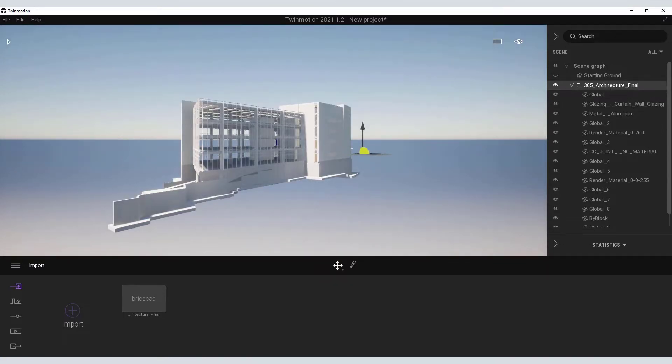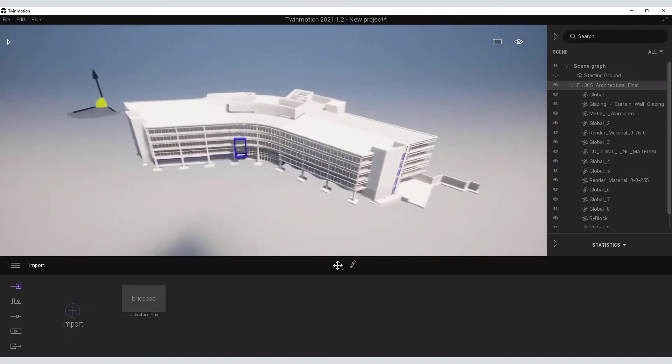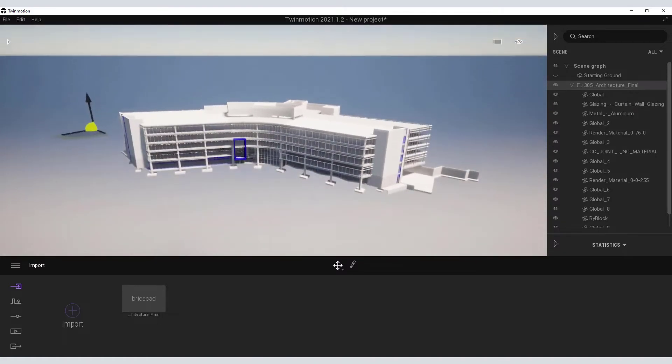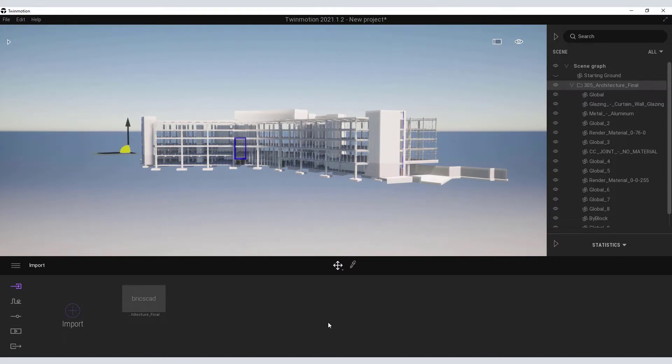The model is now connected and synced between the two applications and now you can begin to make modifications to the model in BricsCAD and sync the changes back to Twinmotion.